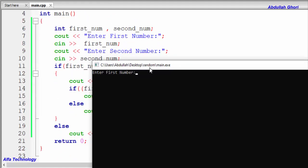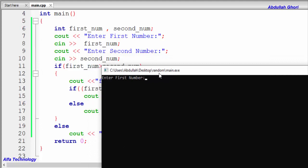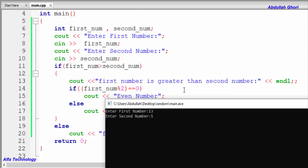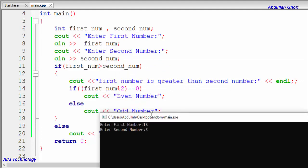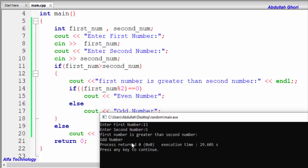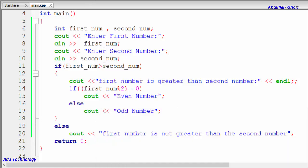Let me build and run the program. It's asking for the first number — we'll enter 13. For the second number we'll enter 5. In this case it should say first number is greater than second number, and also tell us if it's odd or even. And indeed it says: 'first number is greater than second number' and 'odd number' — which is correct, since 13 is an odd number.